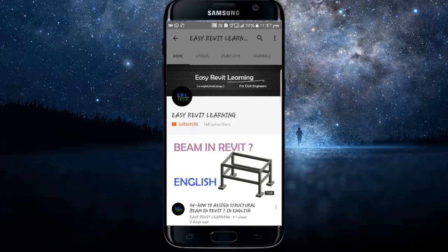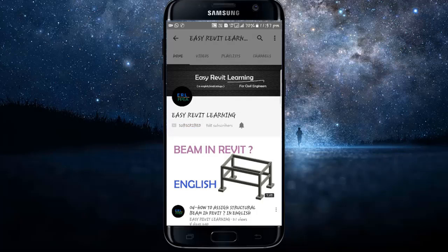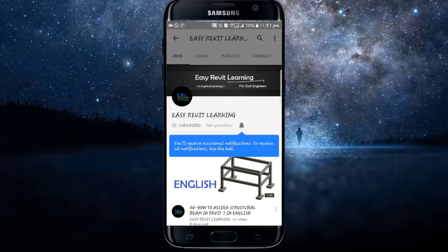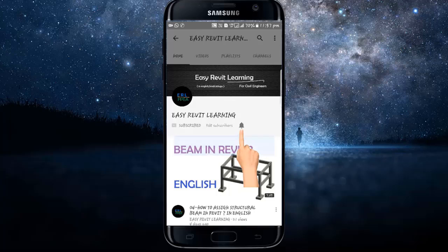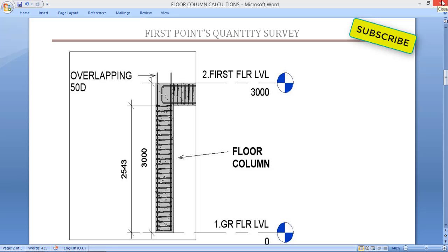If you want to become a successful civil engineer, subscribe to our channel for instant updates and press the bell icon. Hello friends, today in this tutorial we are going to see how to calculate reinforcement for a floor column.